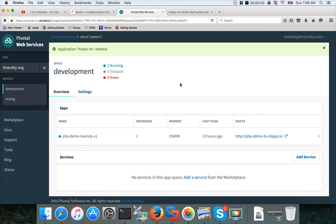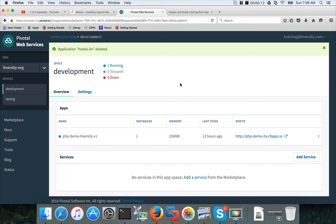Hello friends, this is Durga again from ITVersity. As part of Pivotal Web Services or PCF, in this video I will try to cover how to deploy a Spring app using Cloud Foundry on Pivotal Web Services.